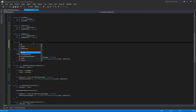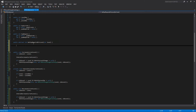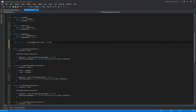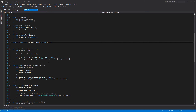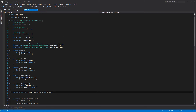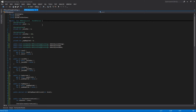We'll define this as abstract int, and this will be get_exp_required_for_level, taking an int parameter called level. Since it's abstract, we will have to modify our RPG entity level class to be abstract as well, or else we will get an error.